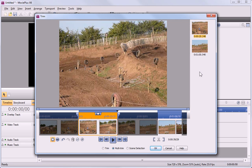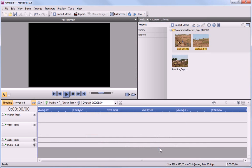You can add as many scenes as you need. I click OK to finish, and the new scenes are added to the media pane as individual clips.